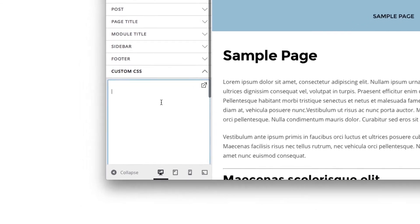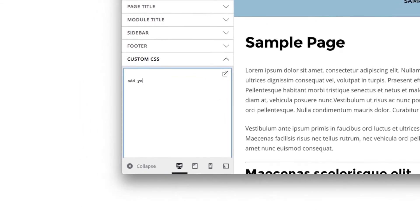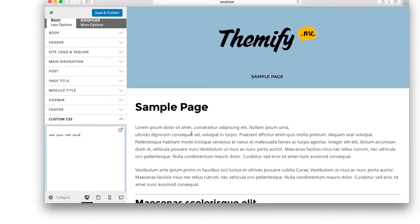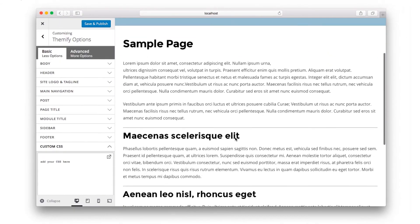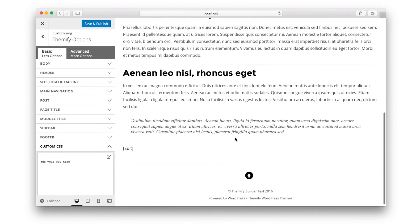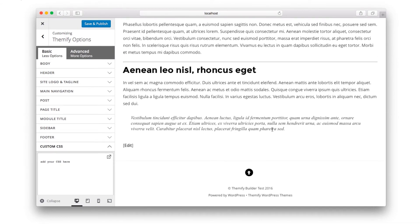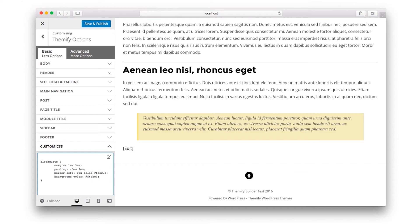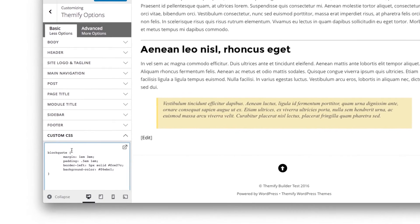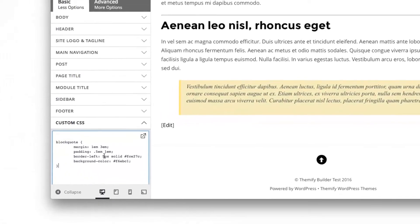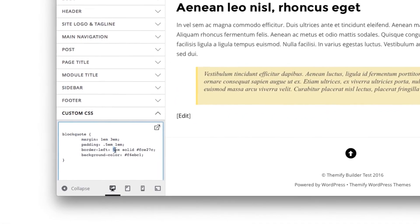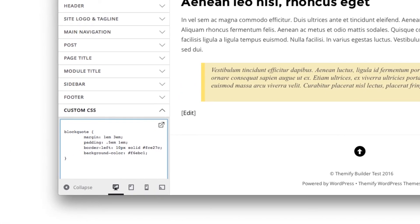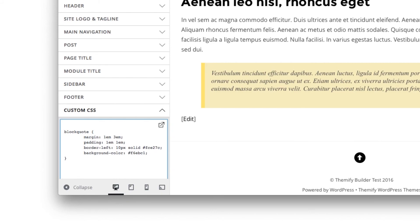The Customize panel also allows you to add custom CSS. For example, here is a block quote. So if you had custom CSS for the block quote, you could paste it here. And your CSS changes are instantly previewed on the right hand side. But you can also change your CSS and see the preview update in real time, such as changing the border style, the padding, and even the margin.